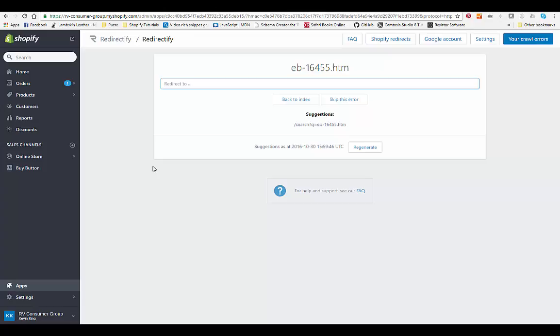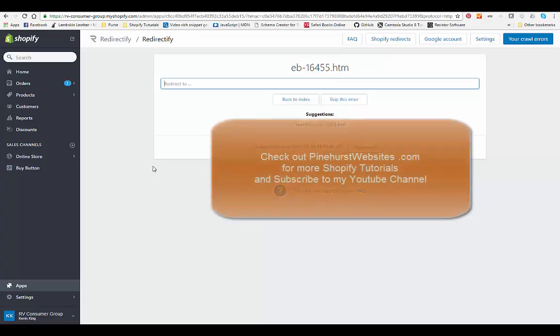I'm always putting up new Shopify tutorials for different things, especially if you're moving a legacy site from one platform over to Shopify, or if you're moving from any other platform over to Shopify. Usually the URLs are going to be different, so it's important to do redirects so that you don't lose the page rankings that you have.